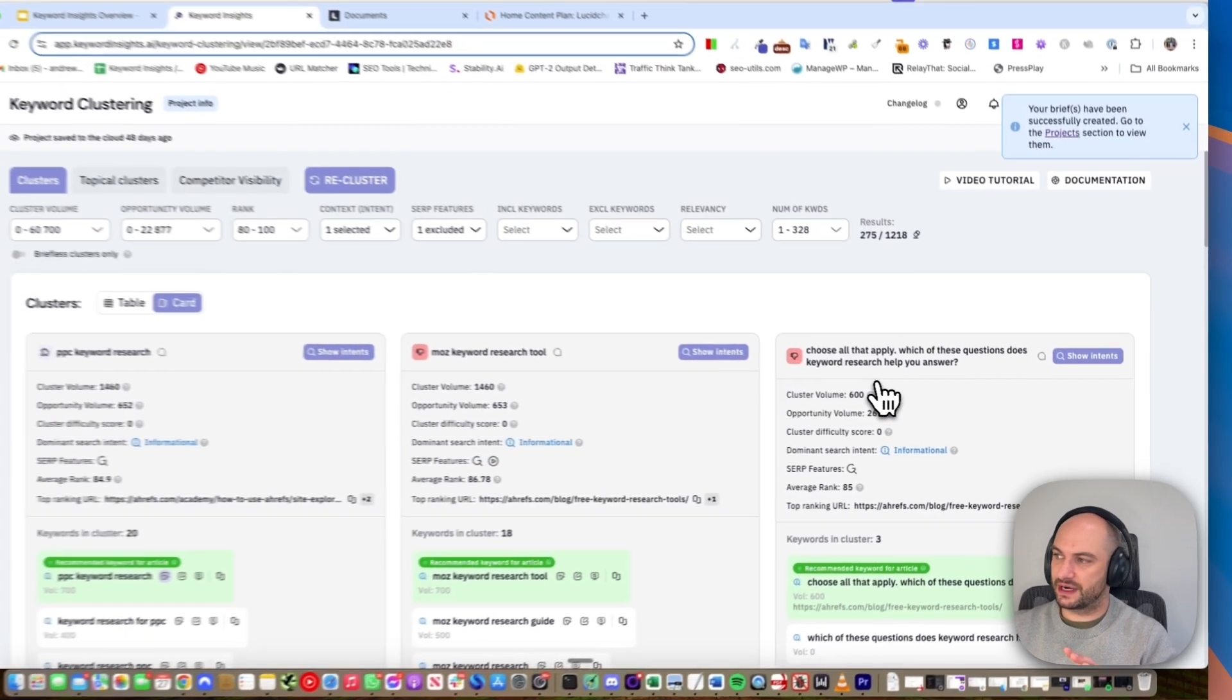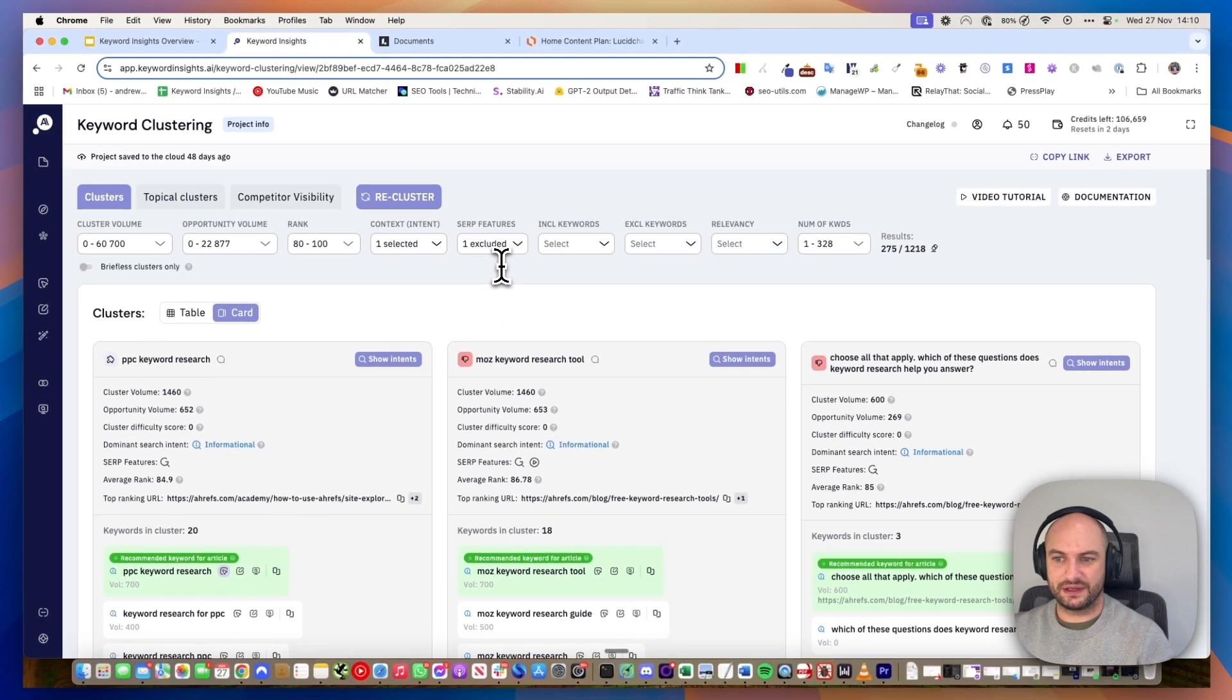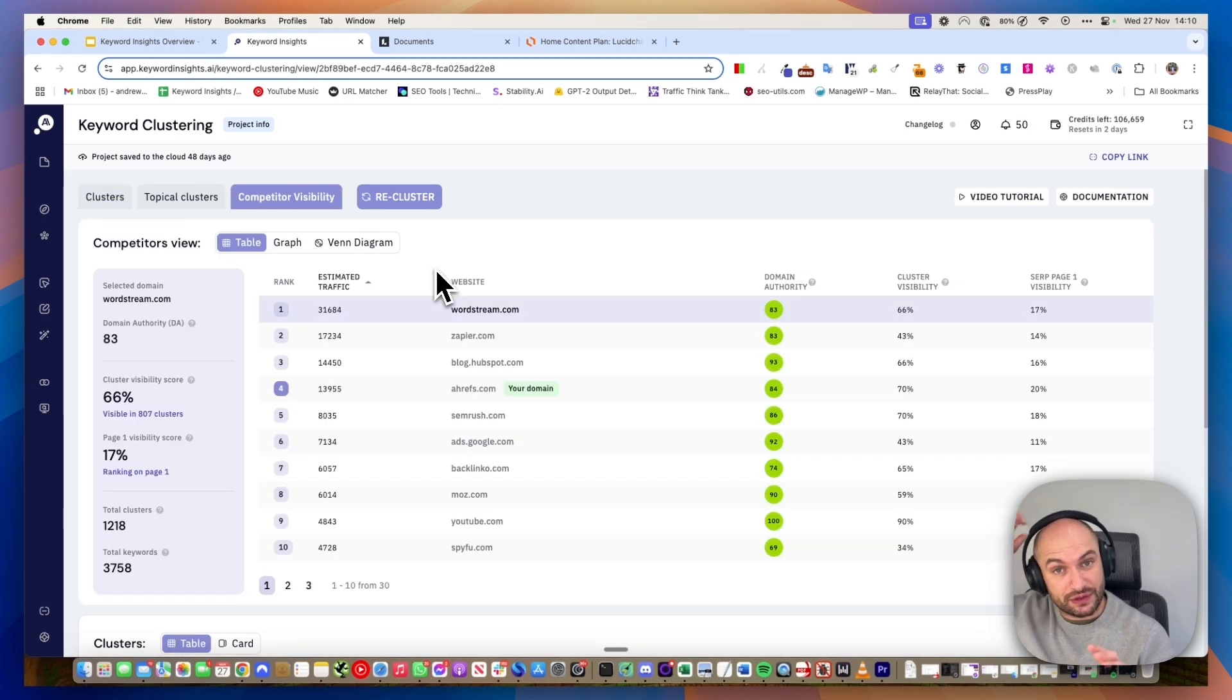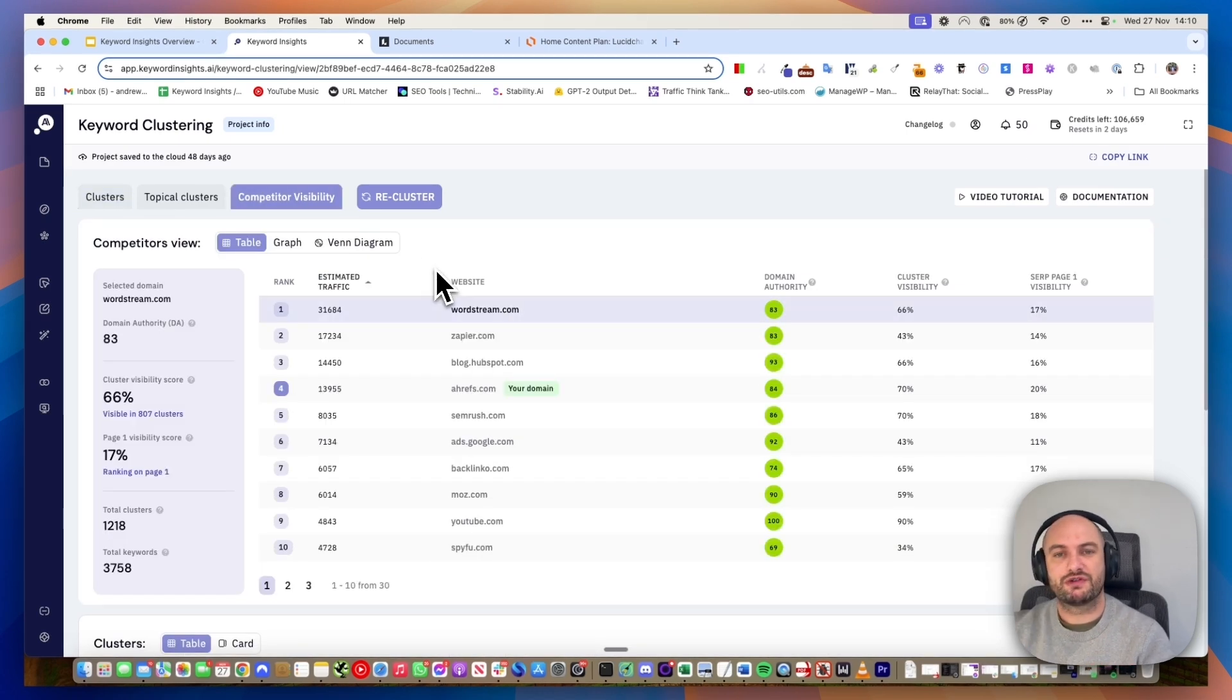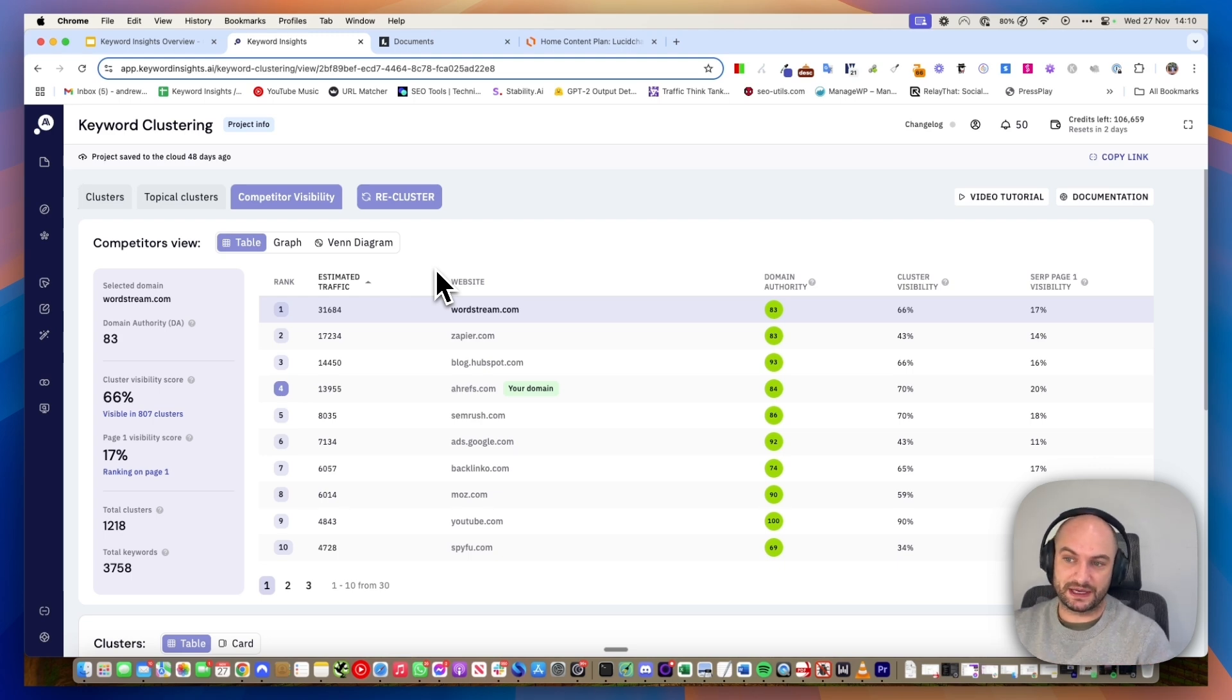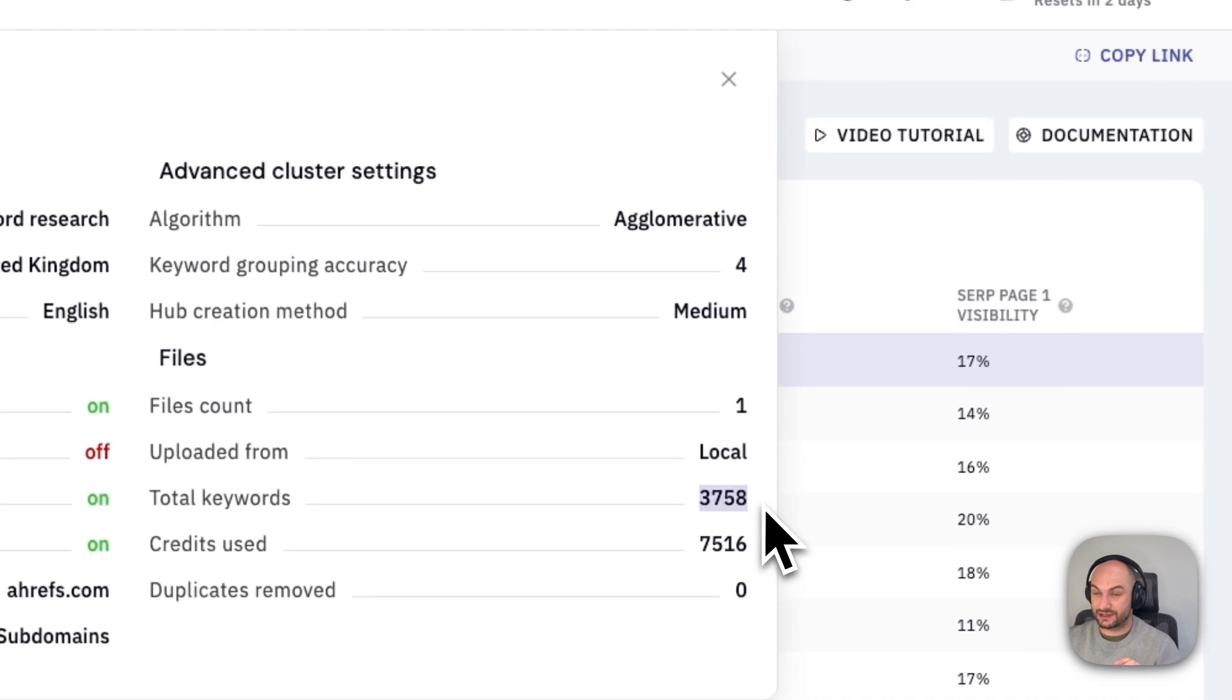Just while that's running, I'm going to show you a few other little tabs in here which are really useful. The competitor visibility tab shows how you benchmark against your competitors for a given topic. Remember, we're all about helping you become a topical authority.